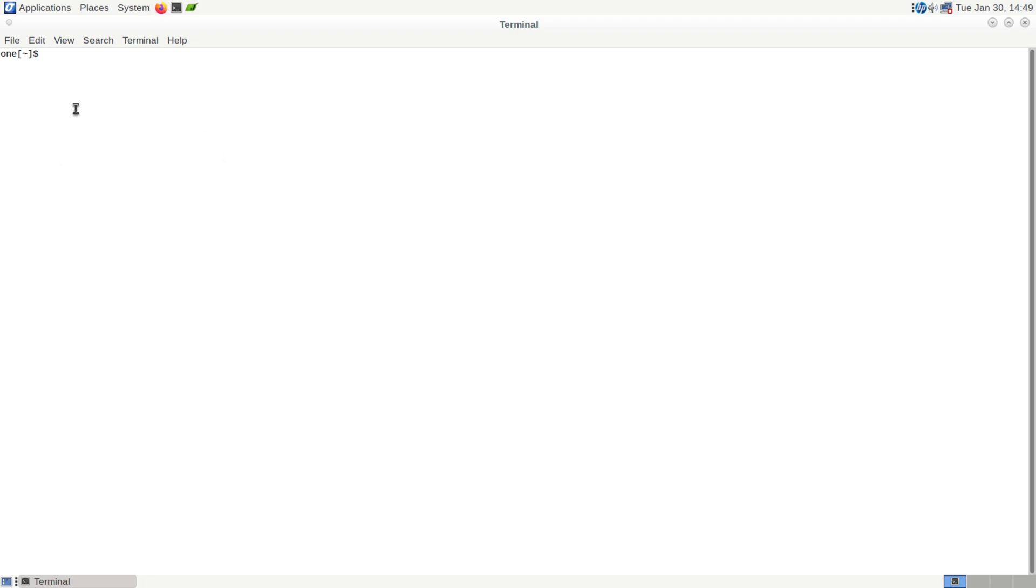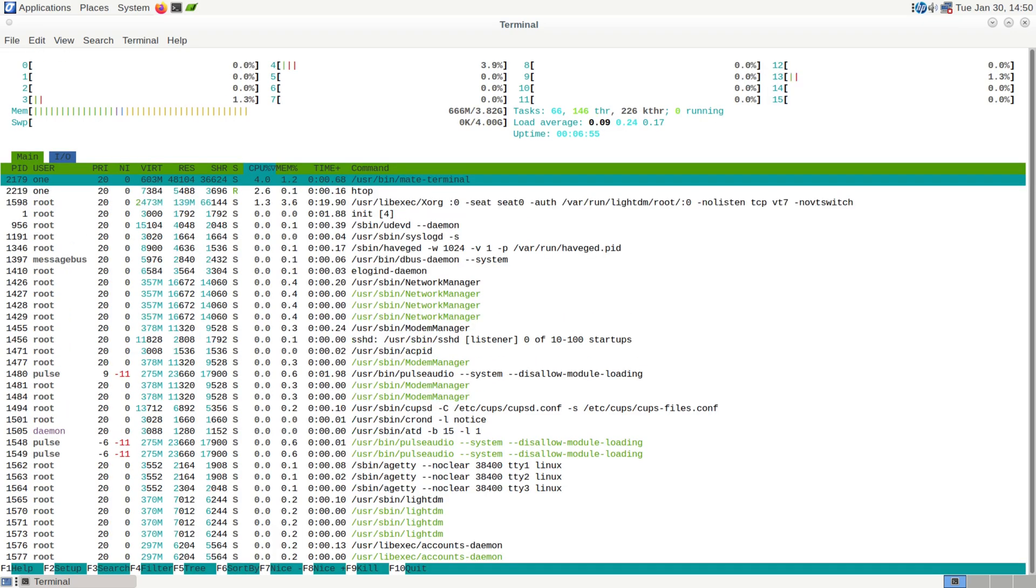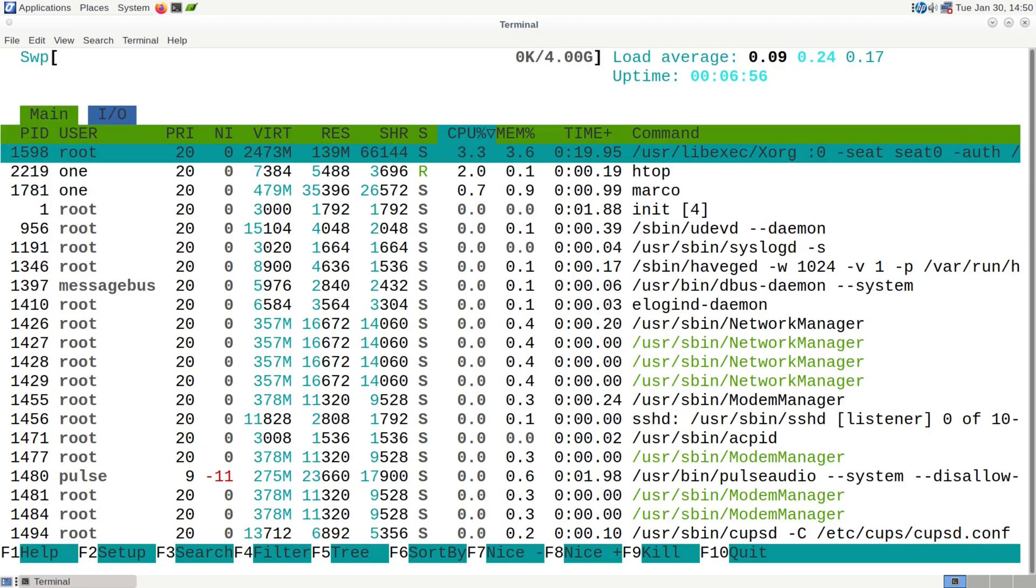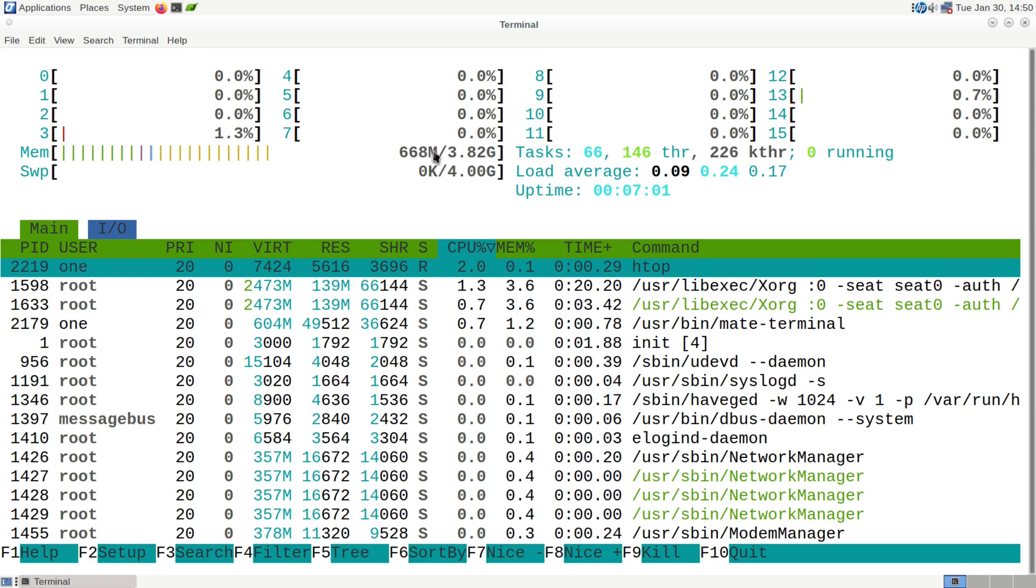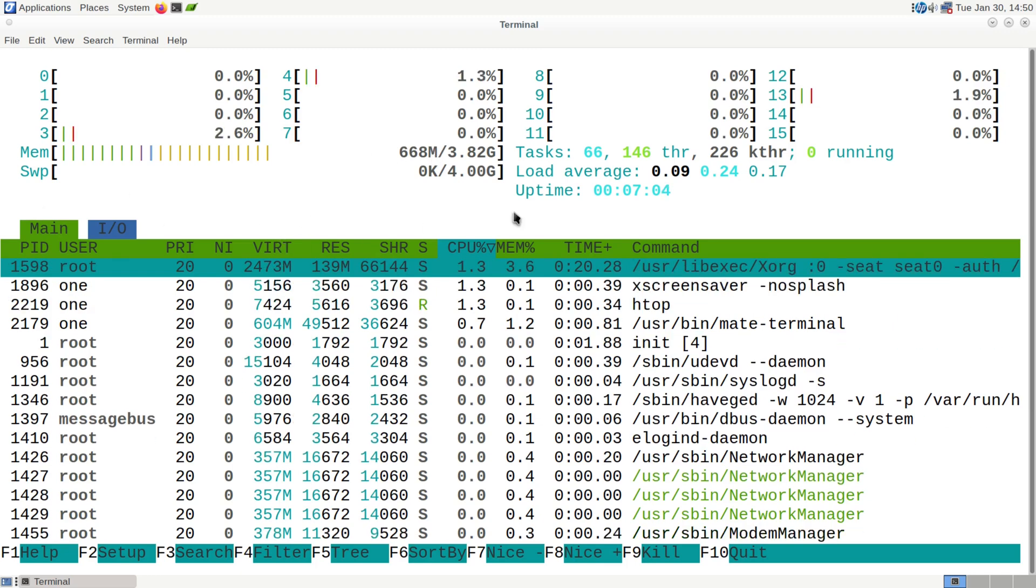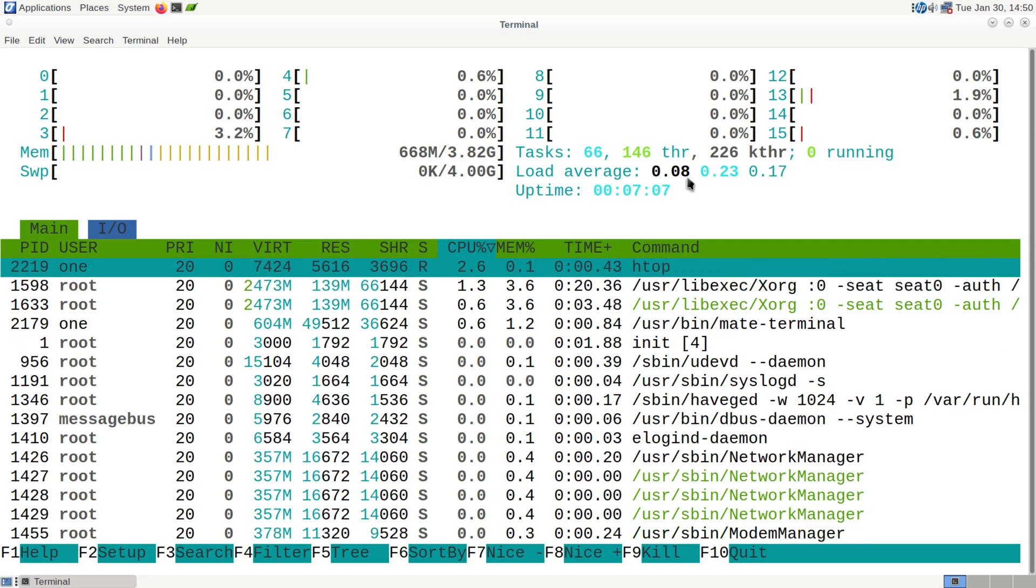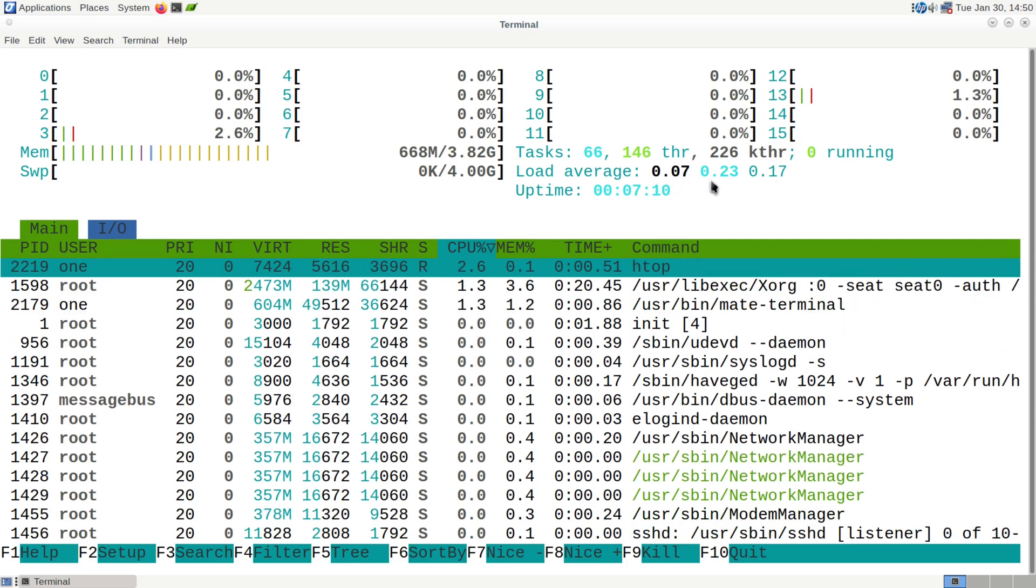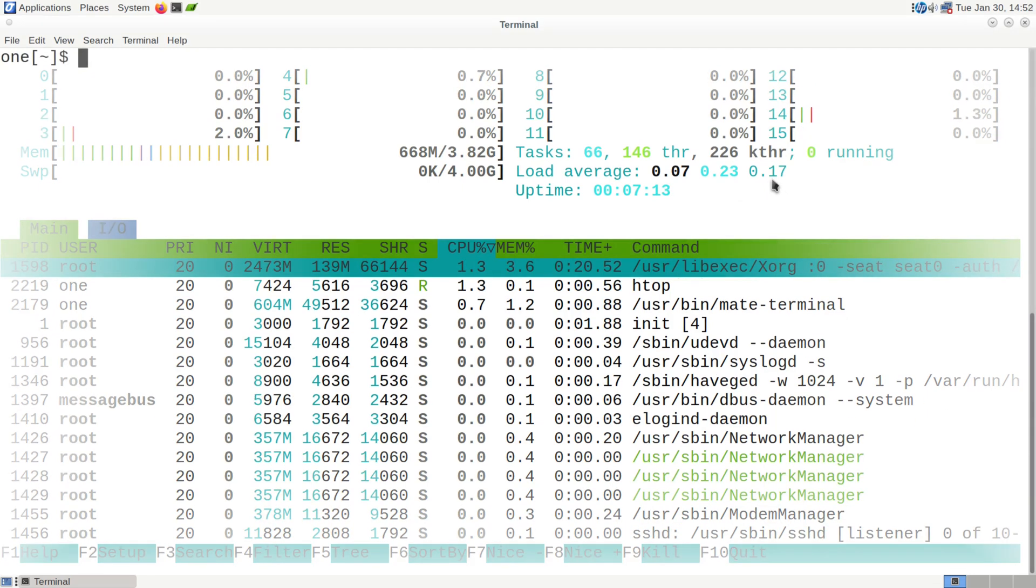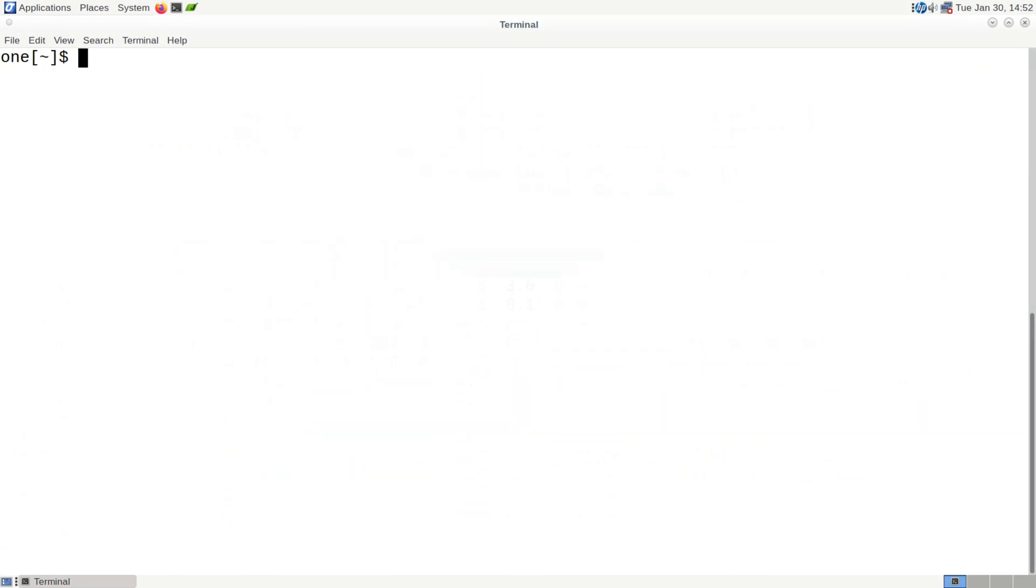And since we have the terminal open, let's see if we've got HTOP installed. And we do. So this version of HTOP shows us 668 megabytes out of 4 gigabytes of memory. And our load averages are in the 0.08, 0.23, and 0.17 percentages. So it's very, very low.